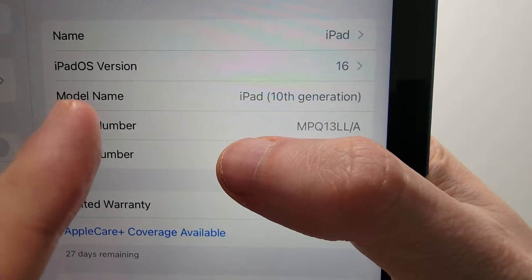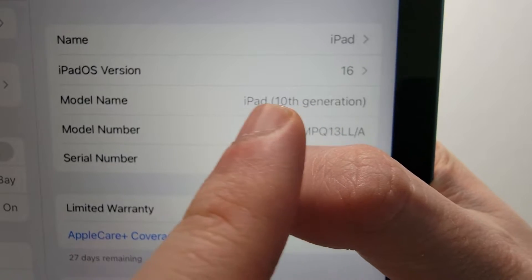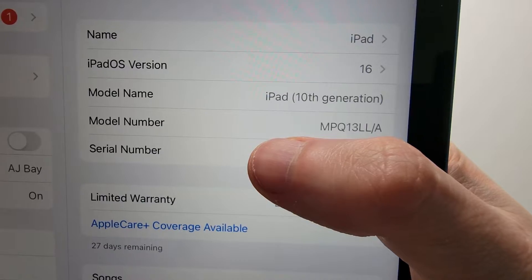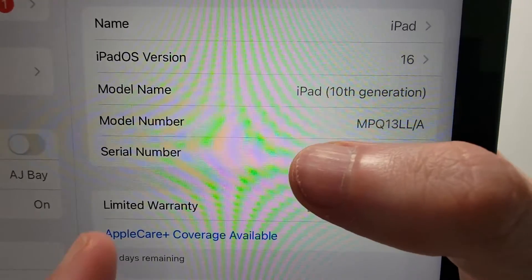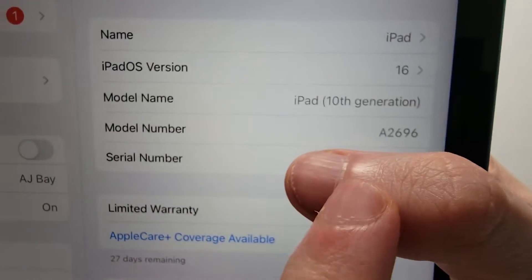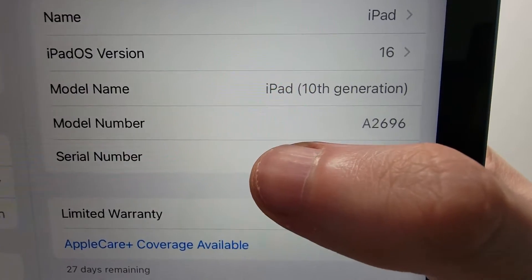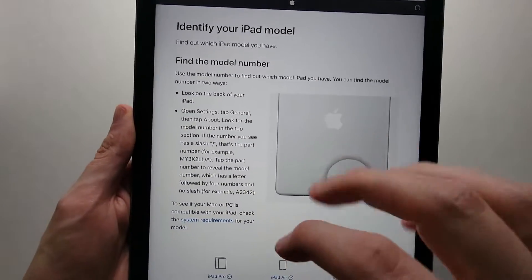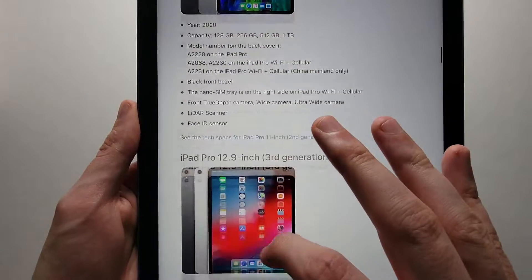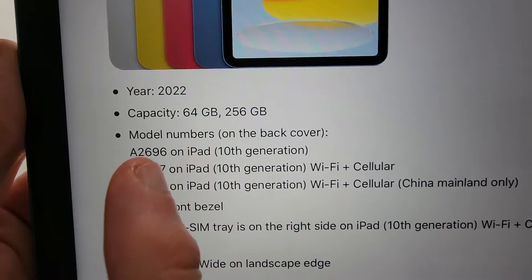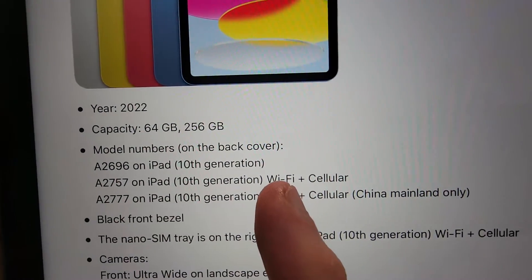Now a couple important things. We have Model Name — for me it's iPad 10th generation. Now if you want more information, such as whether you have cellular, region, stuff like that, then underneath it there's Model Number. Press on that number and it's going to change. For me it's A2696. If you go online and check this, I'll put links in the description. This example here is iPad 10th generation, A2696 — mine does not have cellular.